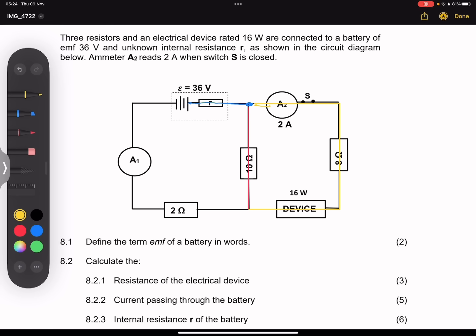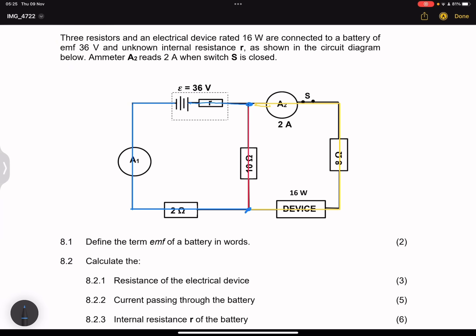Once we get to that node again, both those currents come together, and in this case we've got the total current going through the 2 ohm resistor as well as A1, and back to the battery. So the 10 ohm resistor, and the 8 ohm resistor together with the device, are all in parallel with one another. They want us to find the resistance of the electrical device.